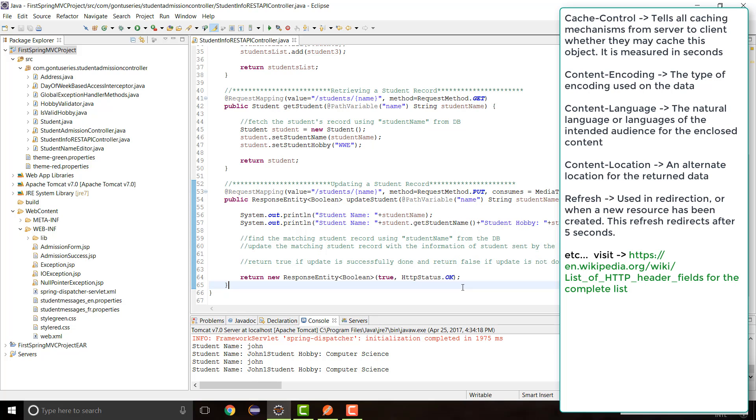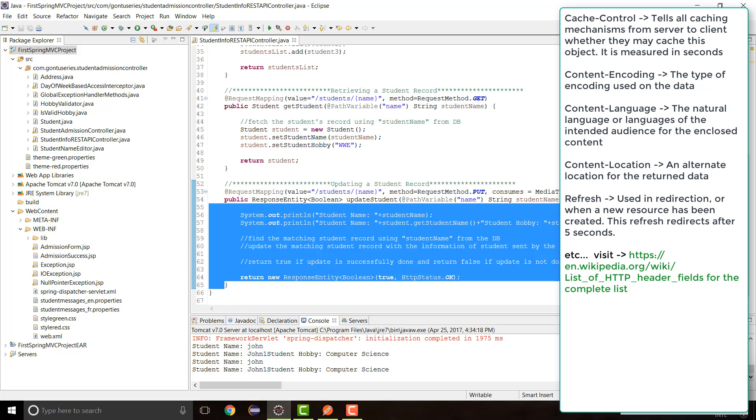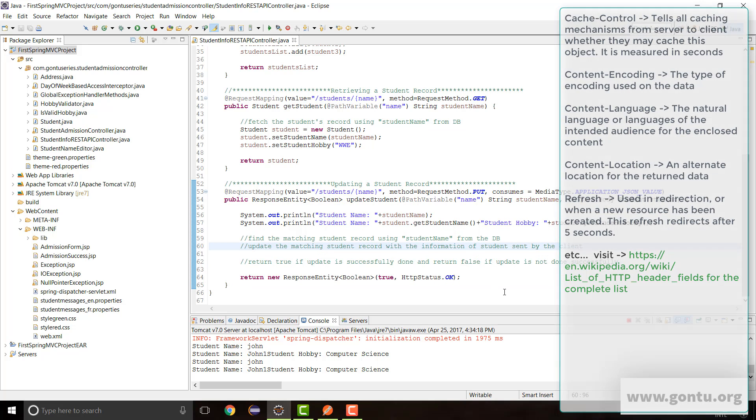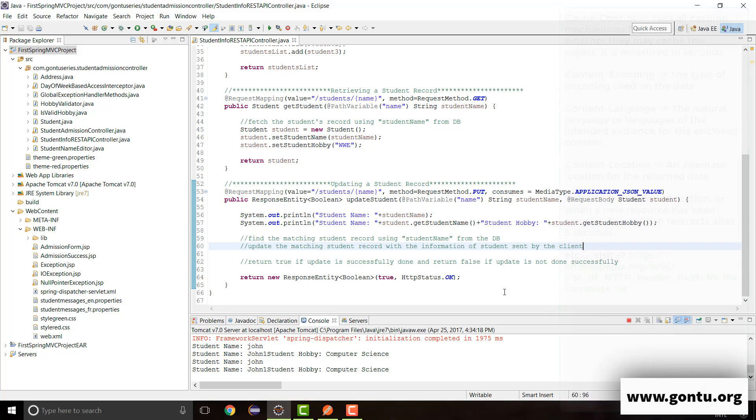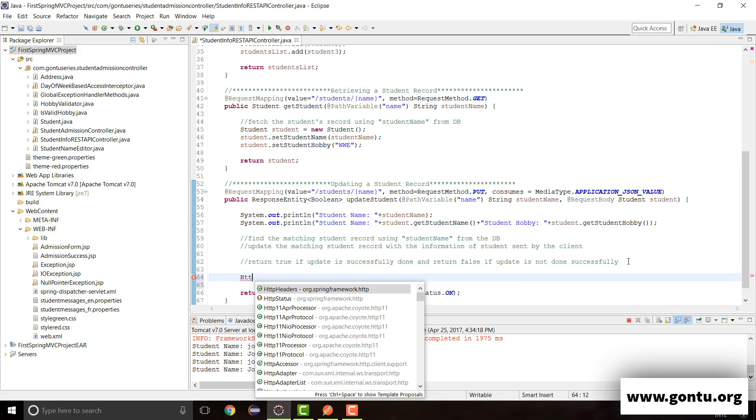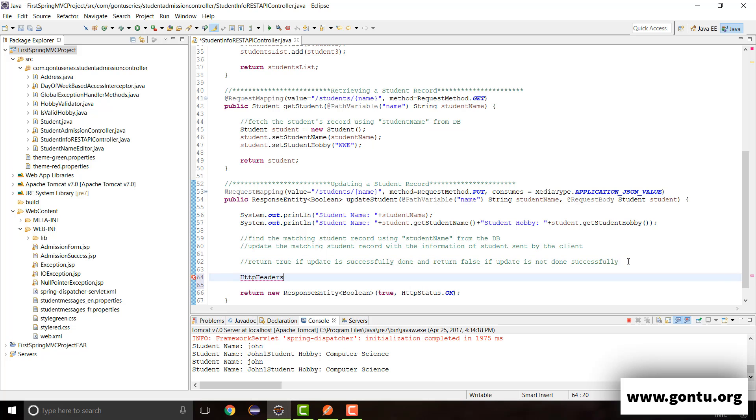Within the response message you want to have a control over it. You want to specify a response HTTP header from within this REST API controller method. So how to achieve that? Well that's kind of very easy to achieve guys. All you need to do is to create an object of HTTP headers class.